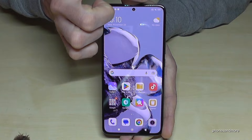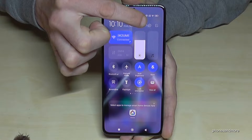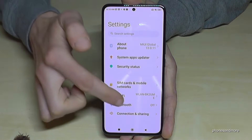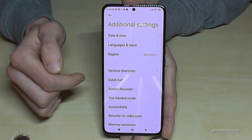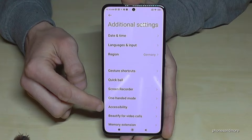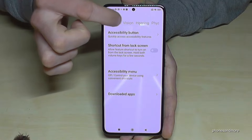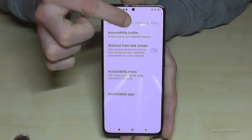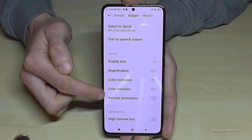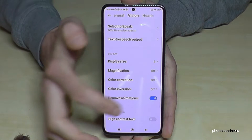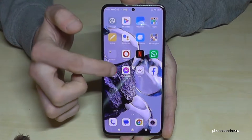Just scroll down here right next to the camera, then tap the symbol for the settings. Scroll down to Additional Settings and find the point Accessibility. On top you have a bar with General, Vision, Hearing, and so on. Tap on Vision and find the point Remove Animations. If you turn this on, the phone will be much faster.